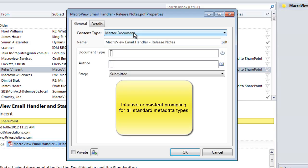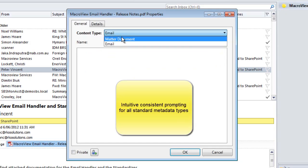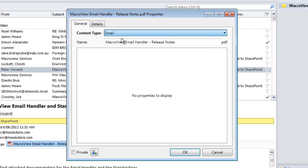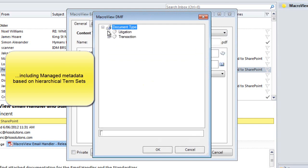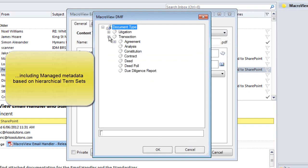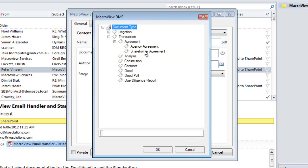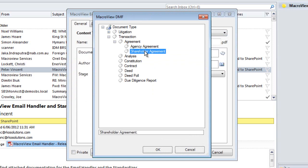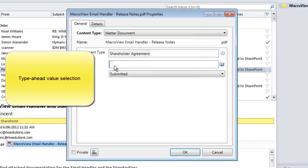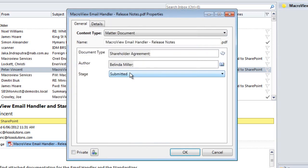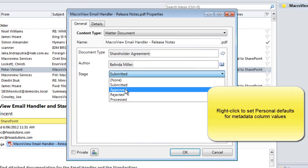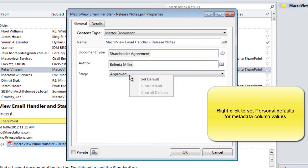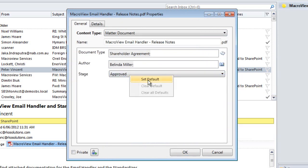MacroView DMF enhances the capture and editing of metadata for documents stored in SharePoint. It supports all types of metadata columns available in SharePoint, including managed metadata columns based on hierarchical term sets. It also enables type-ahead value selection and the recording of personal default values of metadata columns.